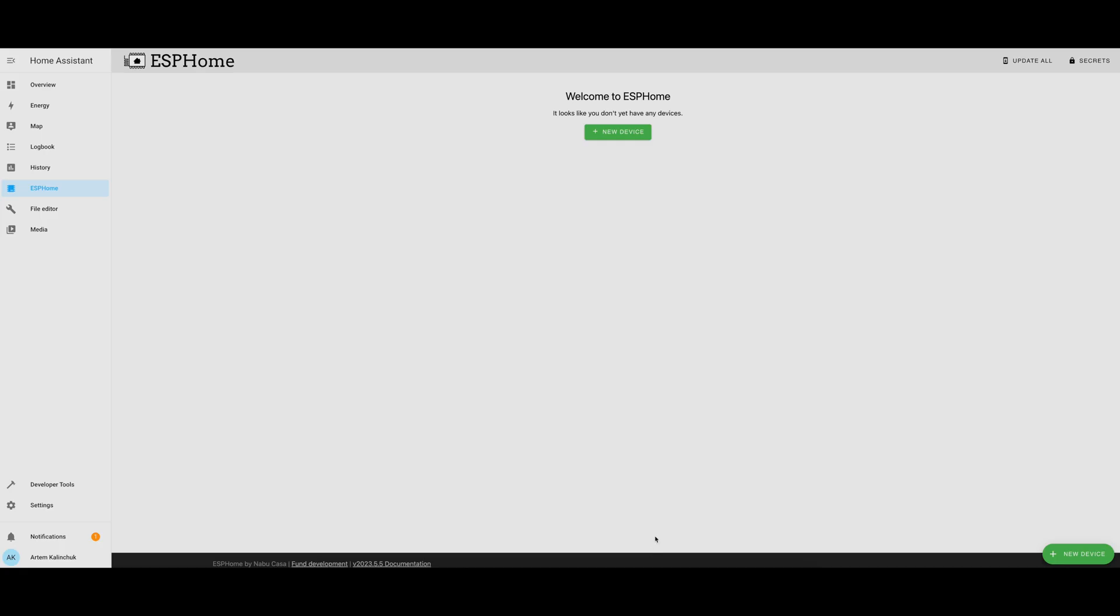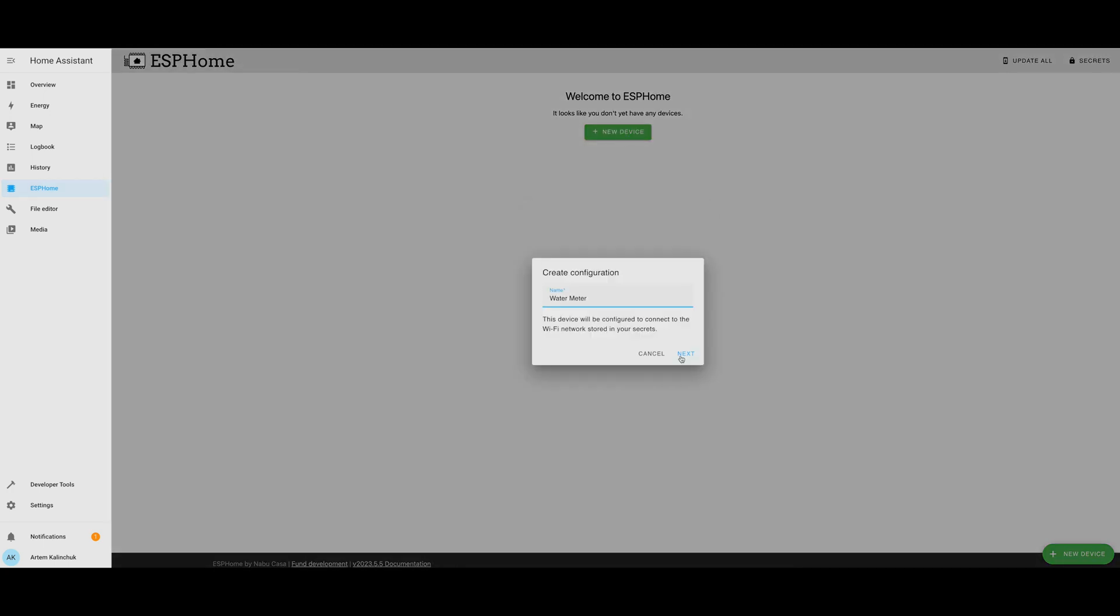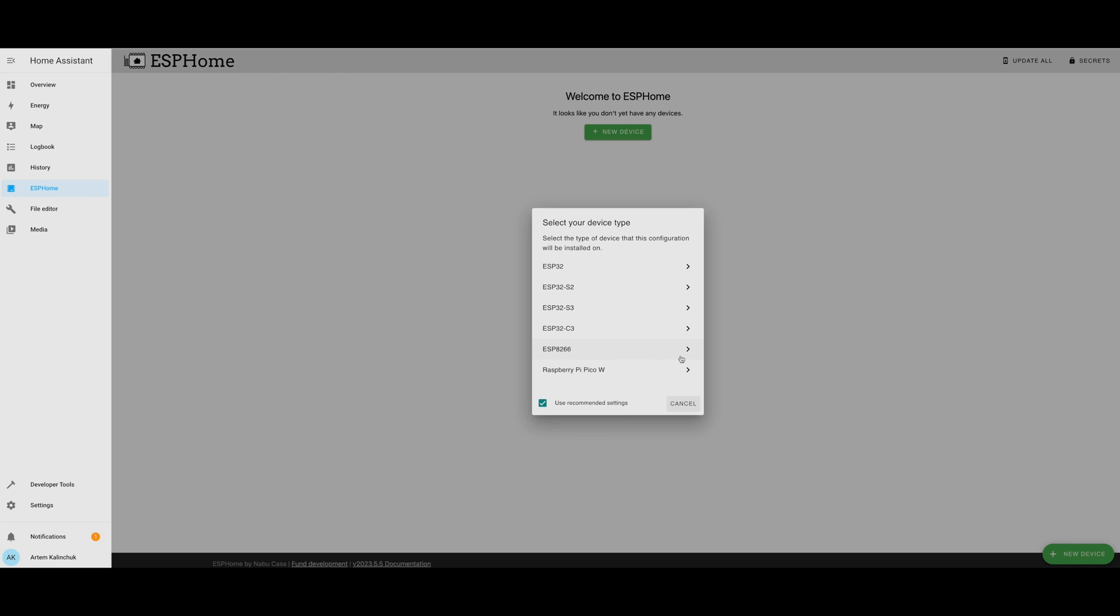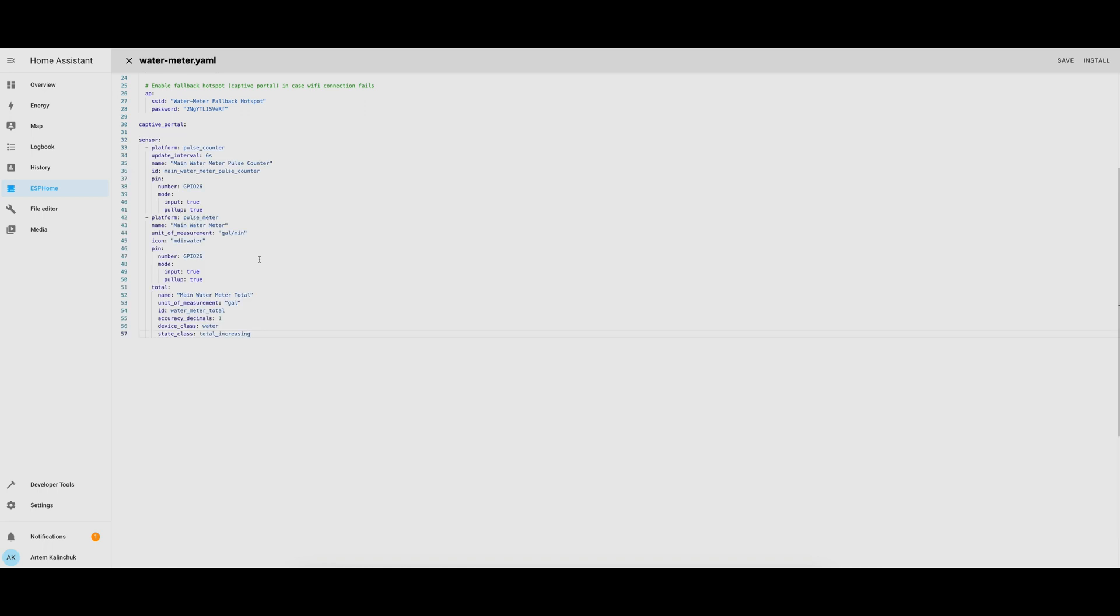In ESP Home Add-on Dashboard, I clicked New Device and gave the device a name. Selected ESP32 as the device type, and then clicked Add to add the YAML configuration. I pasted some YAML configuration here that I had used previously, and just wanted to make sure I had the correct IDs and names.